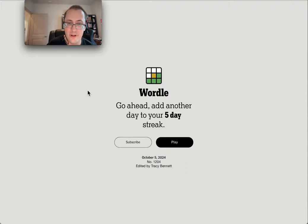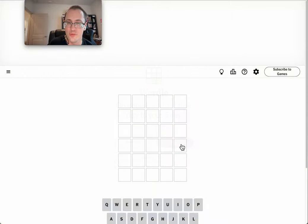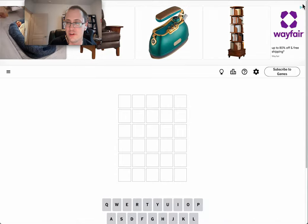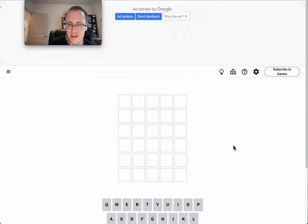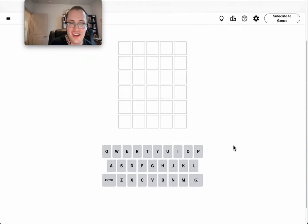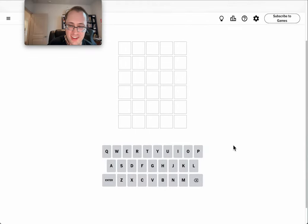Hi, good afternoon everyone. Welcome to Wordle on Saturday, October 5th, 2024. Let's get rid of the ad because the New York Times always does that.